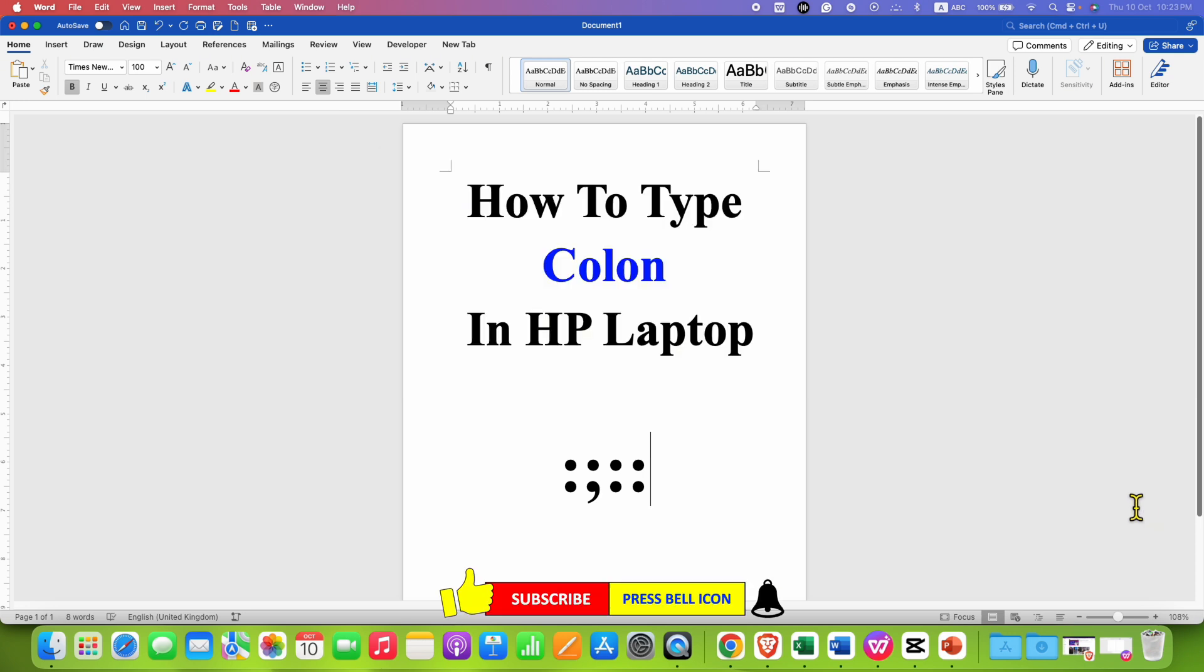Click on that like button, comment below and let me know if this video solved your problem. And don't forget to check out these useful videos if you want to learn more about HP laptop keyboard. See you again in the next one.